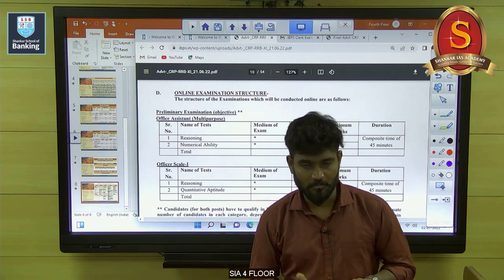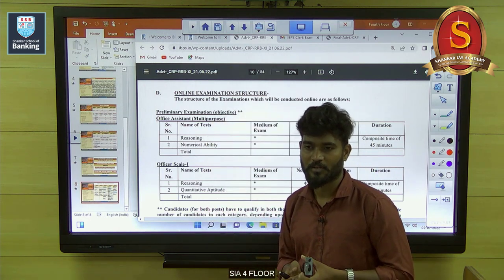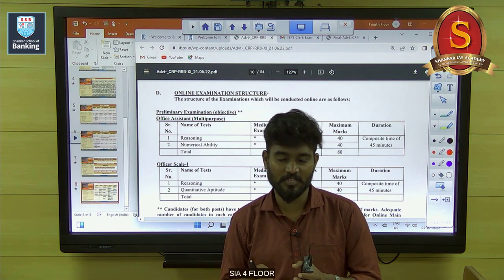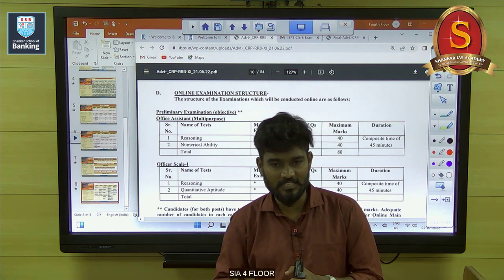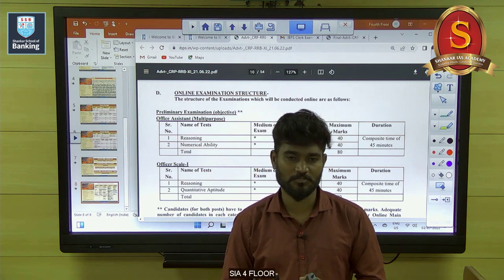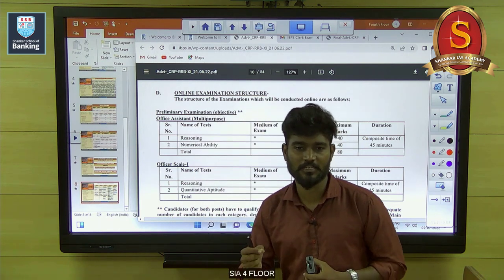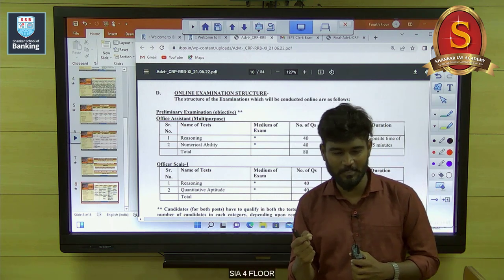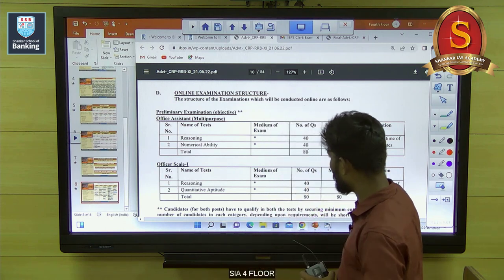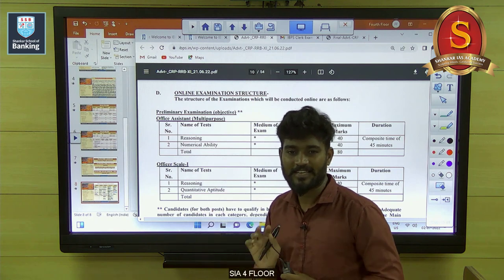Once you keep on practicing for RRB Assistant, definitely you can be able to write IBPS Clerical also. More or less, both papers are similar — only the difficulty level of questions is slightly different, because RRB Clerical is very easy when compared to IBPS Clerical. Both are not the same paper; IBPS Clerical is a little more difficult. RRB Assistant is the very easiest paper in the bank examination.